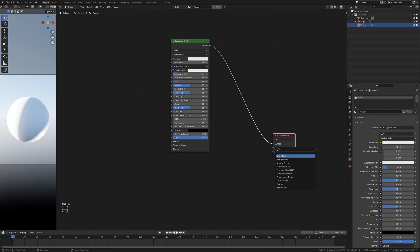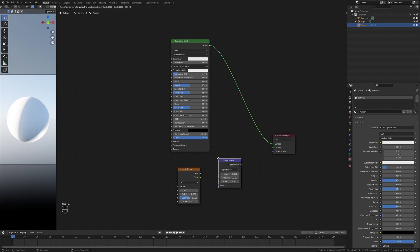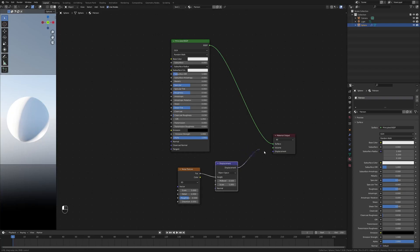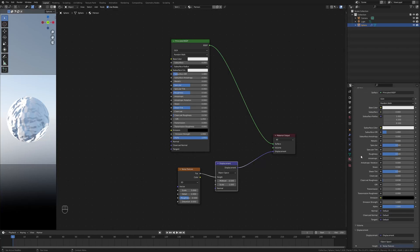We're going to start off by working on the displacement and we're going to do that by adding in a noise texture. Let's take our factor here and let's plug it into a displacement node, plug it into the height. Now take this and plug it into the displacement and you will see something is happening on the left side here. Now this is not actual displacement, this is basically just bump.